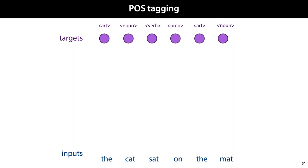To see how this works in detail, here's a concrete example. We want to tag each word in a sentence with its grammatical category. This is known as part-of-speech tagging. All we need is a large collection of sentences for which the words have been tagged already. We start by converting the symbols in our input sequence to positive integers.